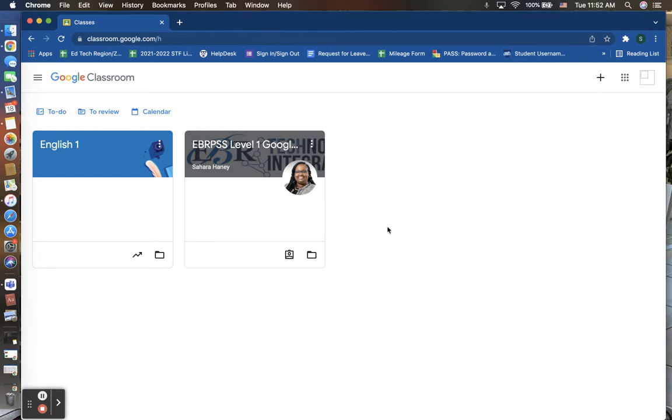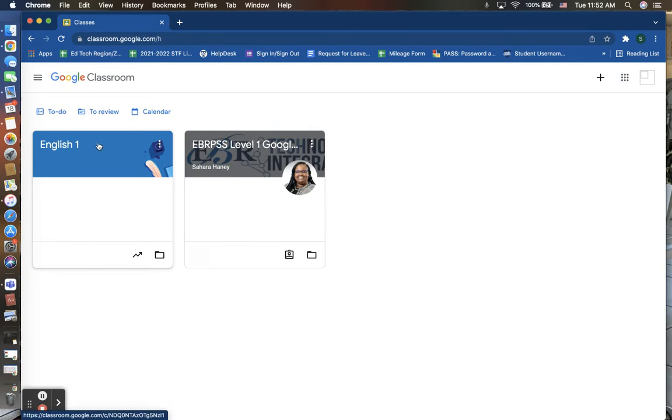On this page, you will see any and all classes that either you are a student in or that you are a creator of. For example, this one here titled English 1 is a classroom that I am the instructor of and have created for my students to utilize, while this one is a classroom that I am a student and classmate of.